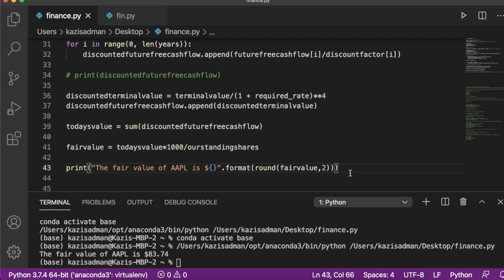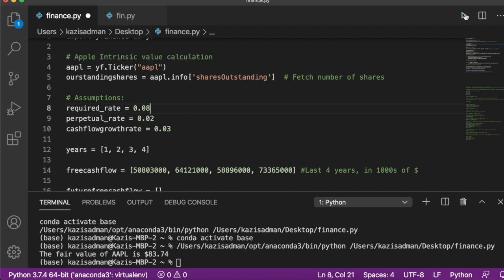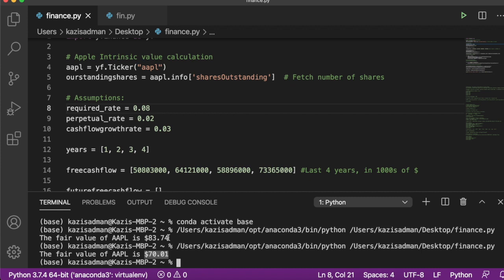One very important point: this calculation is highly sensitive to your assumptions. For example, if we scroll back up and change the required rate to eight percent and recalculate the fair value, we get approximately $70 — a big difference from $84 just by changing the required rate by one percent. Therefore, it is extremely important to understand how sensitive your calculations are to your inputs when calculating fair value or intrinsic value.